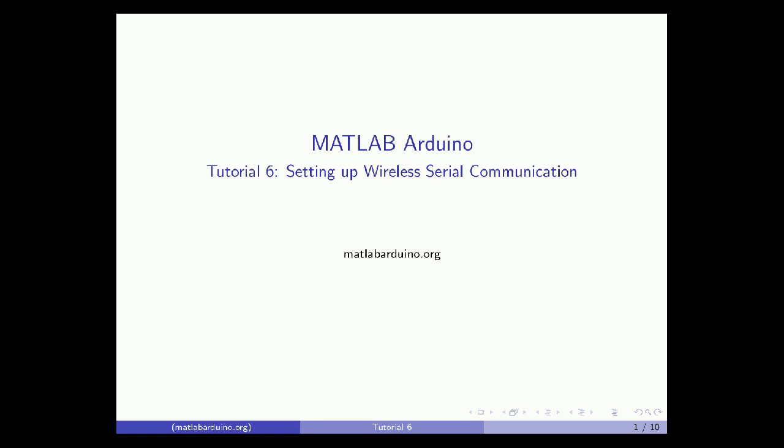Welcome to the 6th MATLAB Arduino tutorial. This video will cover how to set up serial communication with the Arduino wirelessly.